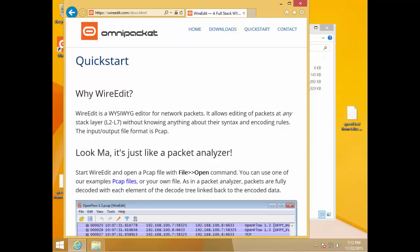So WireEdit is a piece of software that runs on Windows. The interesting thing I found when I tried to open a trace file is it said you need WinPCAP, which I thought was interesting because this is just editing a file. Maybe it captures packets as well — I've only played with it for maybe a few hours.